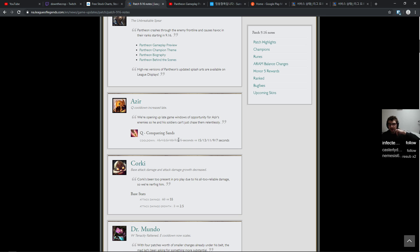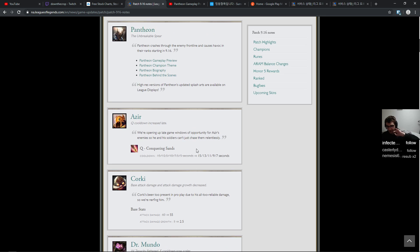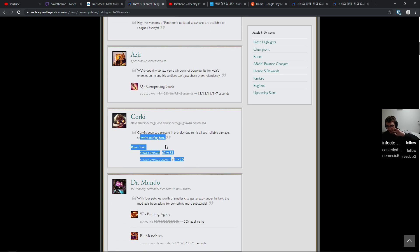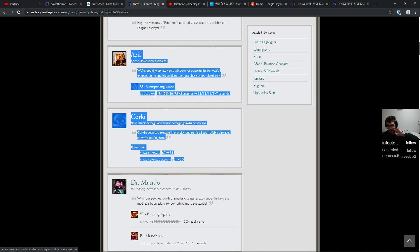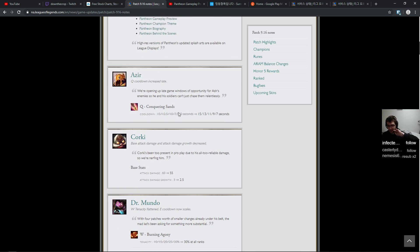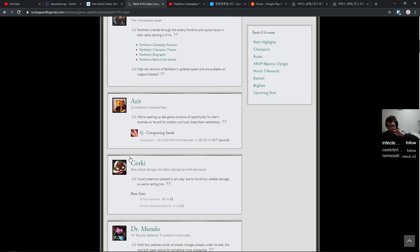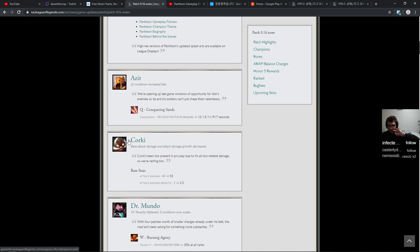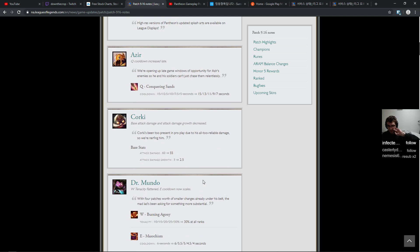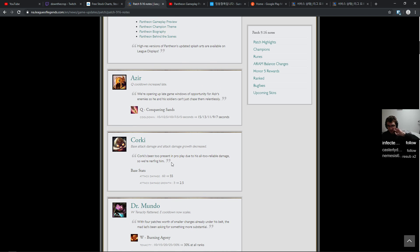A little bit of an Azir nerf and a Corki nerf. They were having problems with these two characters in professional play. Corki was kind of everywhere. Nobody knew how to deal with them.